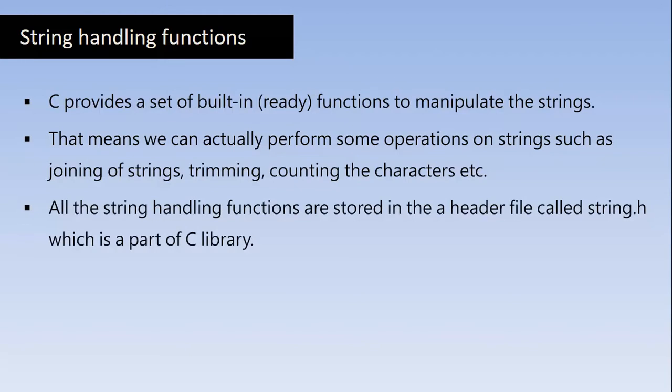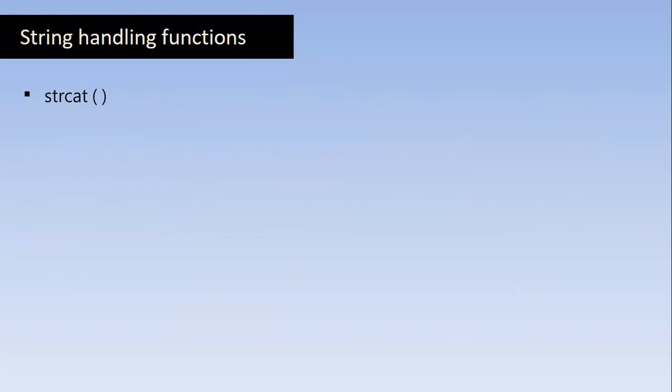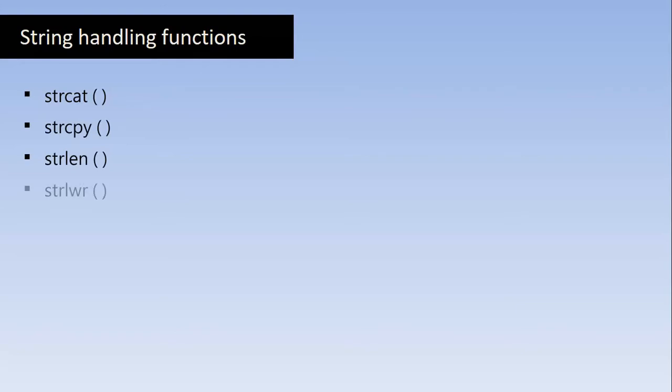Here we are using another special type of header file along with stdio and conio called String.h which is a part of C library. Before using any String function, we should include the preprocessed statement hash include String.h. Let us look at some important String Handling functions: String cat for concatenation which joins two Strings, String copy which copies one String into another, String length which counts the number of characters in a String, String lower which converts the String characters into lowercase, String upper which converts the lowercase characters to uppercase, and String reverse which reverses the given String.